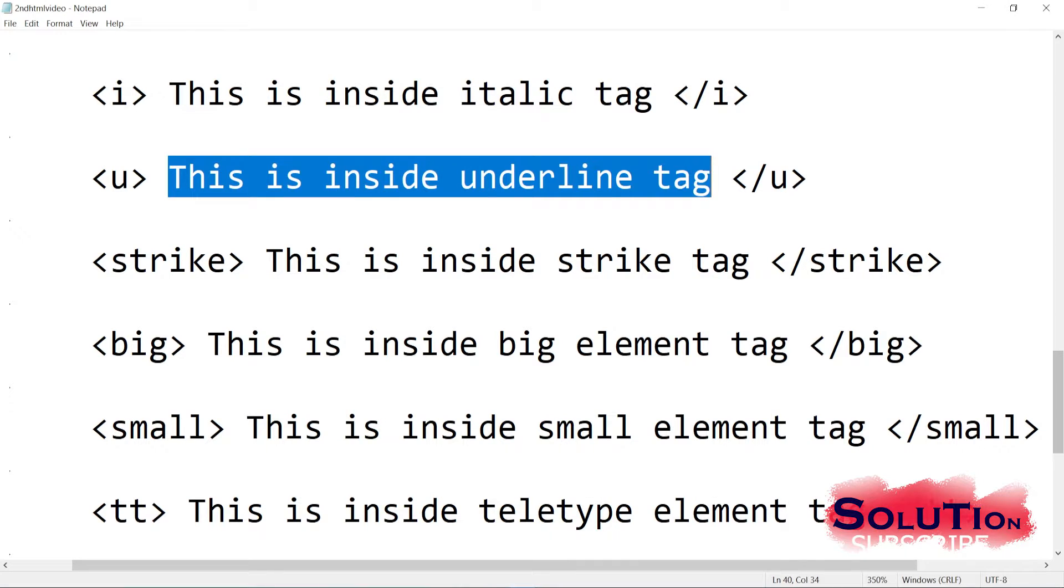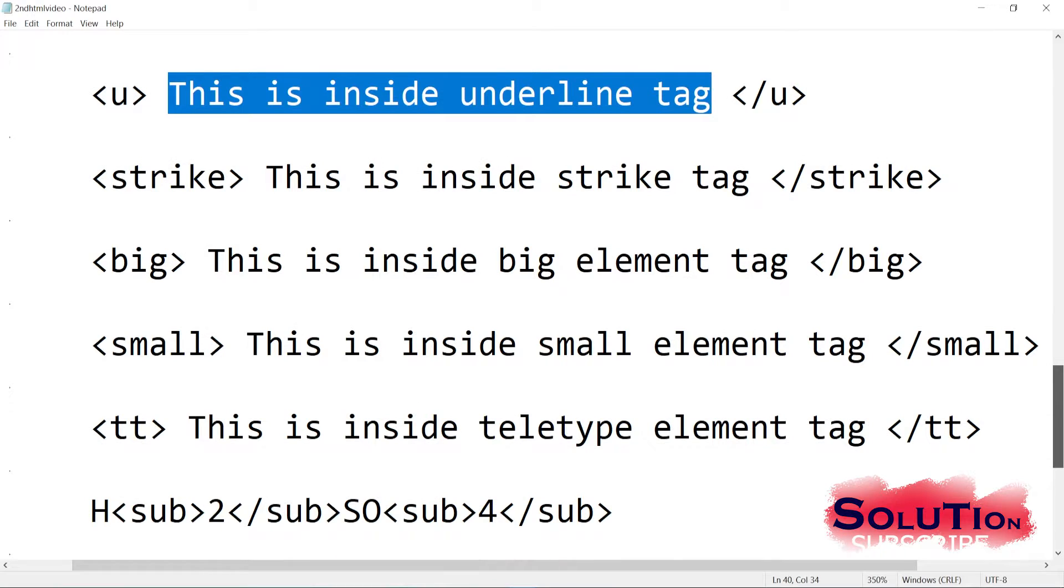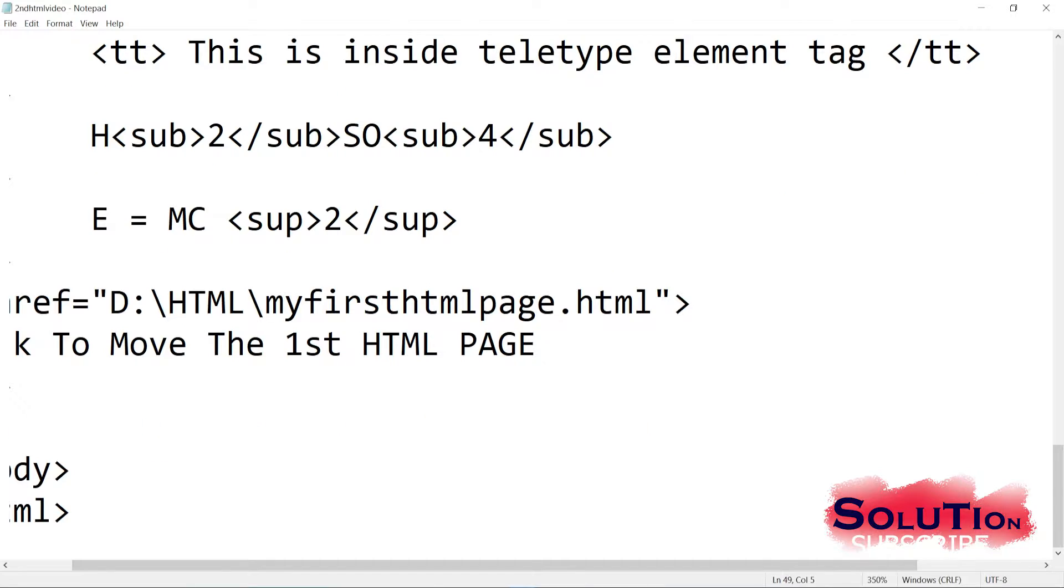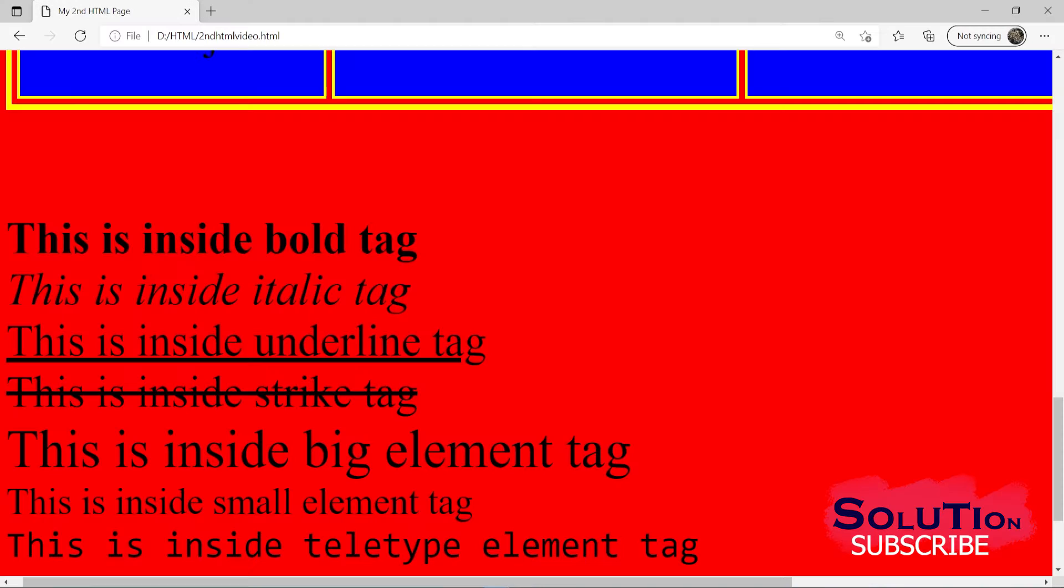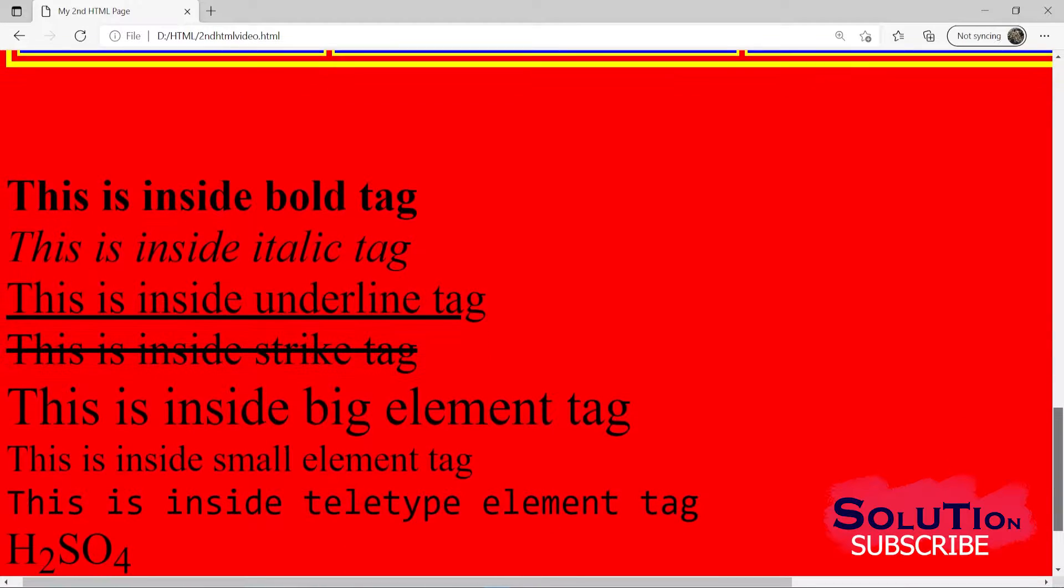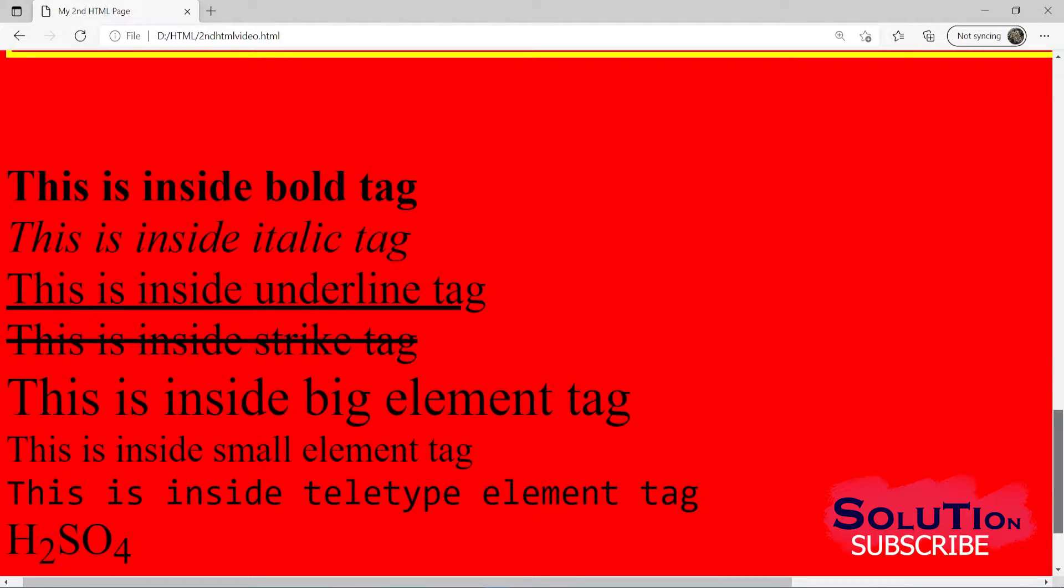And then we have our sub tag. What this sub tag means? This sub tag basically means our subscript. This subscript means when we try to write something below that particular word like H2O. So here in the example, you can see I have written H2SO4. So 2 is coming little down, not completely in the next line, but in between, from the middle it starts. So for that, we'll use our subscript.